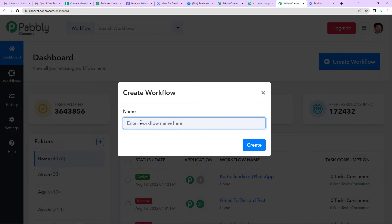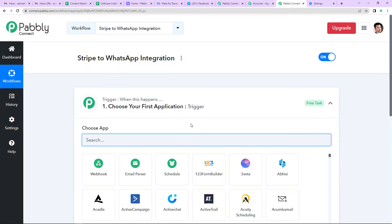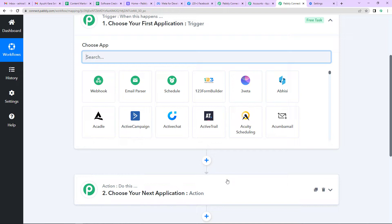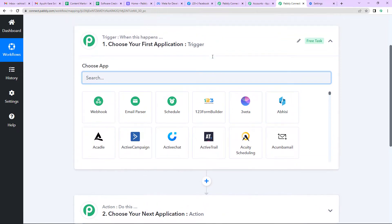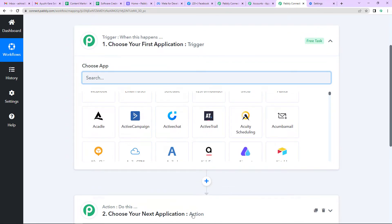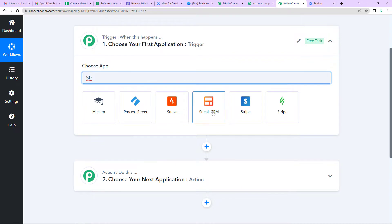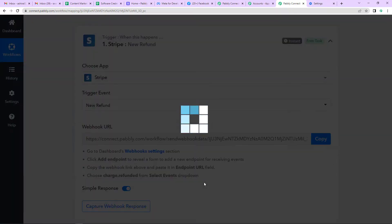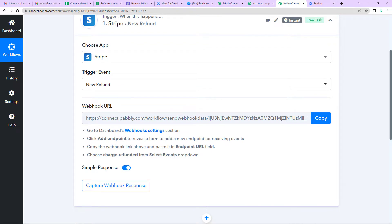We wish to send a WhatsApp message when a refund is created in Stripe, so basically we have to do a Stripe and WhatsApp integration. I am going to name it as 'Stripe to WhatsApp Integration' and click on Create. A new window has appeared with two very important events: trigger and action. Triggers and actions are the two principles on which this entire automation works. Trigger says 'when this happens' and action says 'do this' — action is the response of the trigger. Here we want that every time there's a refund request initiated on Stripe, this workflow should run. So I'm going to choose my trigger application as Stripe, and the trigger event will be New Refund. We have now received a webhook URL, which is going to act as a bridge between Pabbly Connect and Stripe.